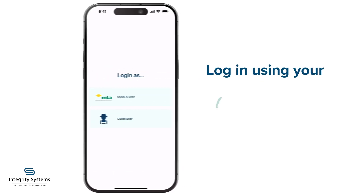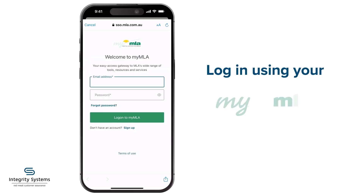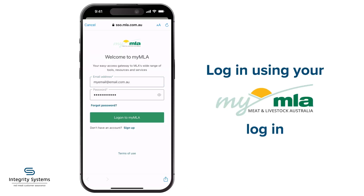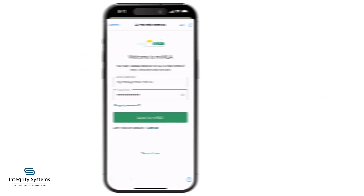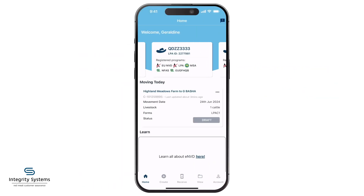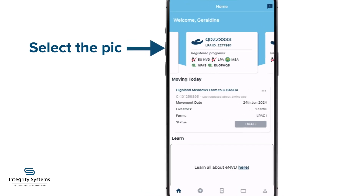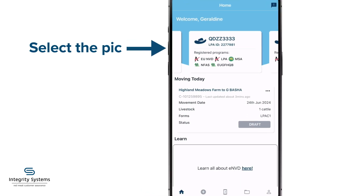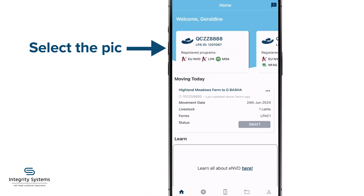Log in to the app using your MyMLA login. If you've got more than one ENVD account or PIC, select the one you want to work with up here.